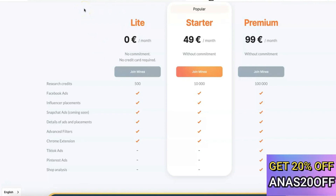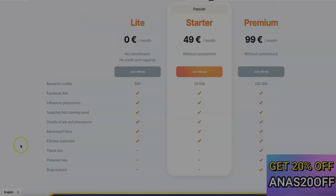That's basically the main difference between Minea and PP Ads. If you liked the video, please give me a thumbs up, and if you haven't subscribed to the channel yet, please subscribe to get more videos like this. Thanks for watching — I'll see you in the next one.